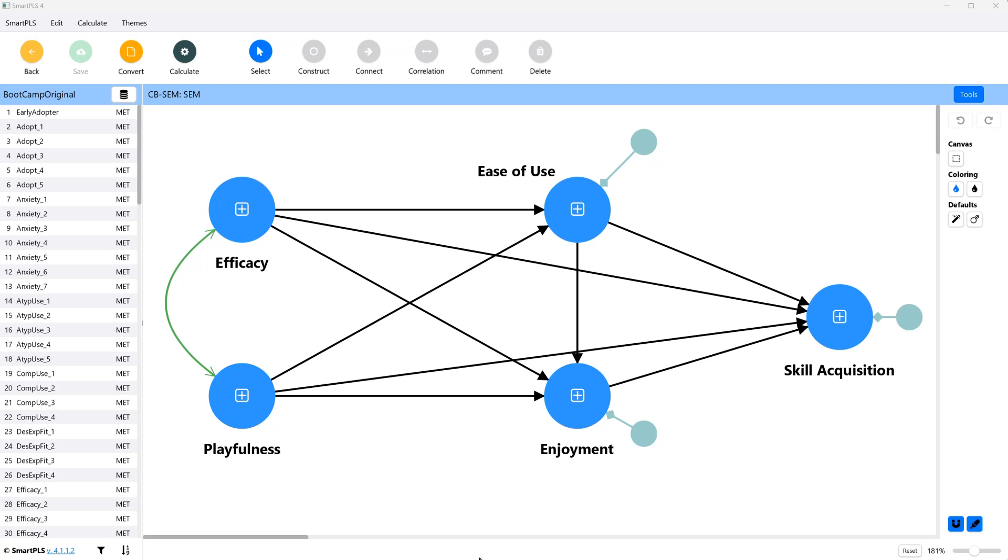Now, you can actually calculate this automatically in PLS or in the process macro, which is emulated here in Smart PLS. But in CBSEM, currently, there is no way to do this. So you have to do it iteratively and manually.